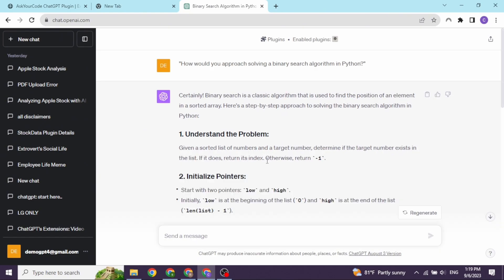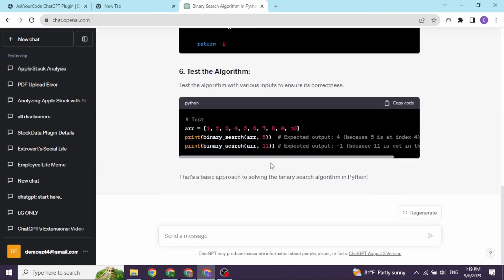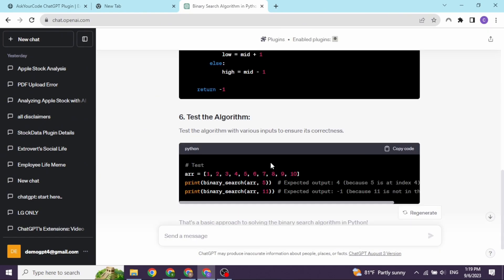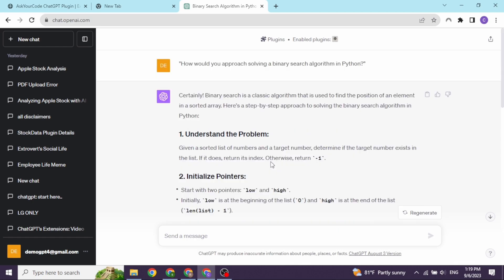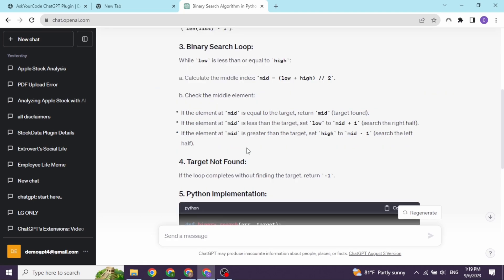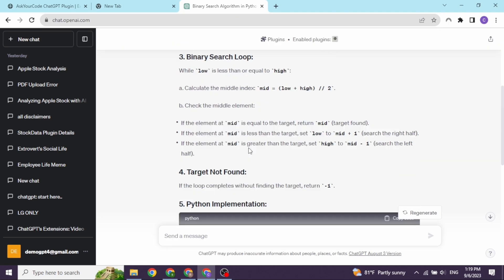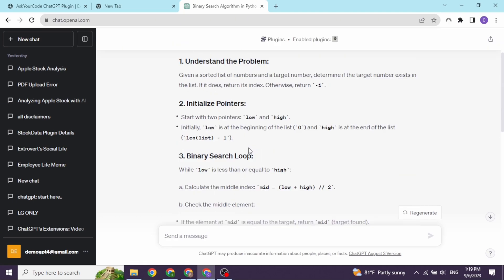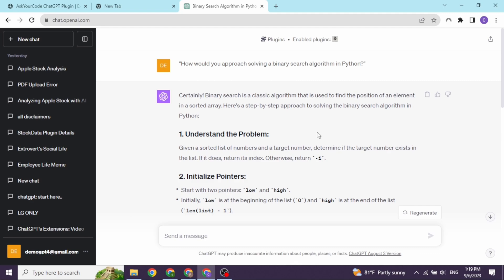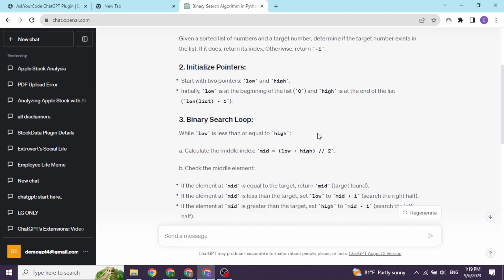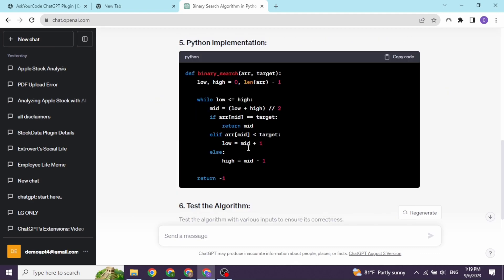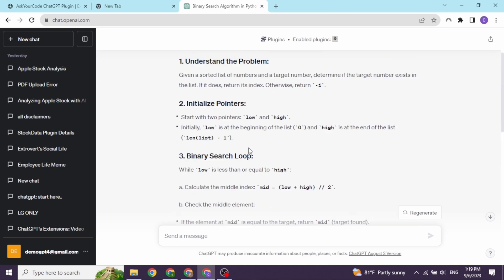This plugin allows users to ask their source code directly, cutting out the need for time-consuming manual debugging. With this plugin, developers can simply input their code snippet and ask any question they may have about its functionality. This plugin will use natural language processing and machine learning algorithms to provide helpful explanations and solutions.